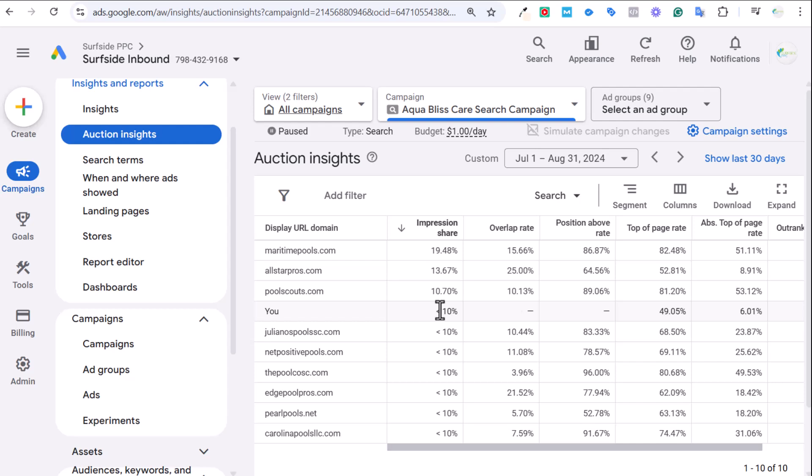If you're using a maximized clicks bidding strategy, a portfolio target CPA strategy, manual CPC strategy, and you have set a maximum bid limit, that is always going to limit your Impression Share as well. If you just have maximized conversions, you set the highest possible budget so you're not limited by budget, you could essentially get your Impression Share up to 80%, 90%. You can get that number very high with an organized campaign, good quality scores, high bids, high budgets.